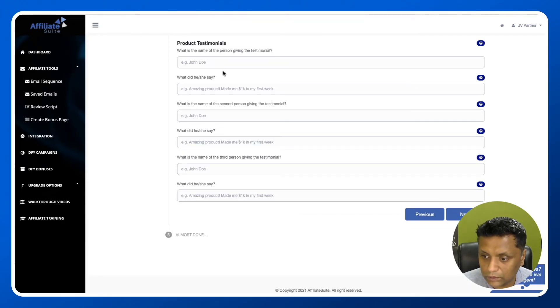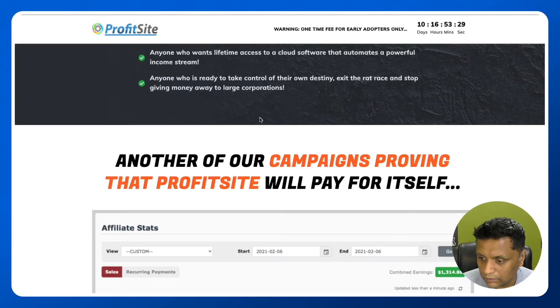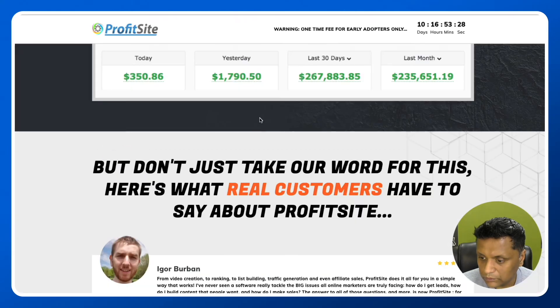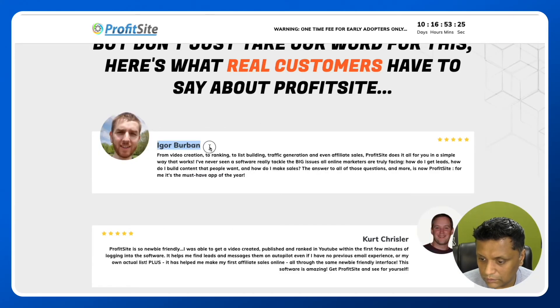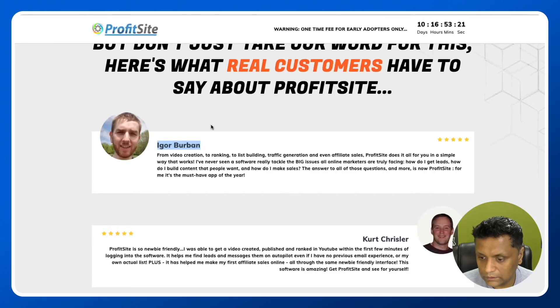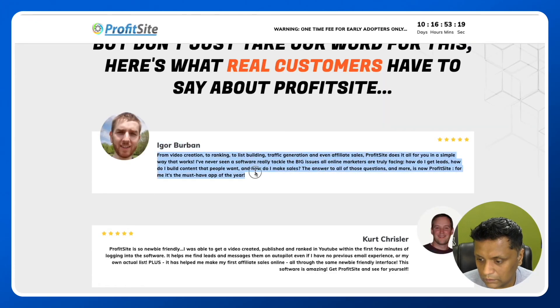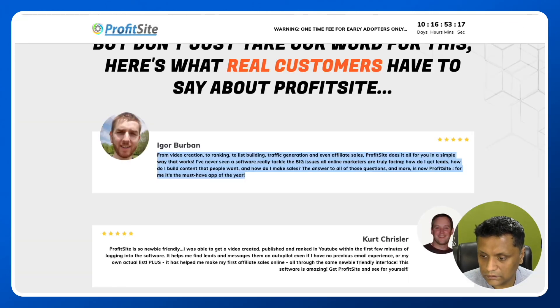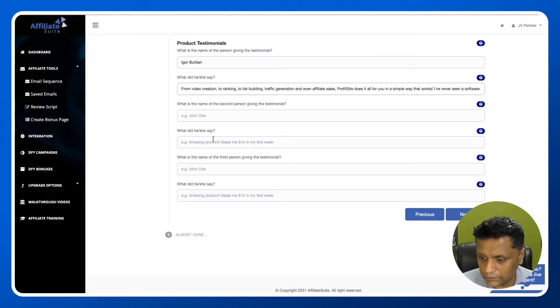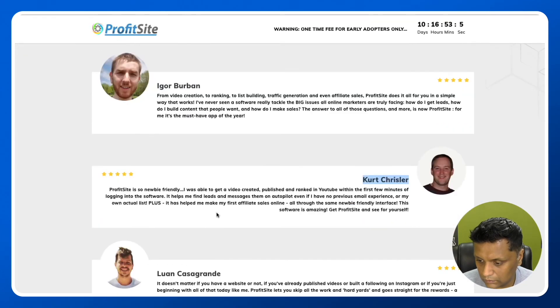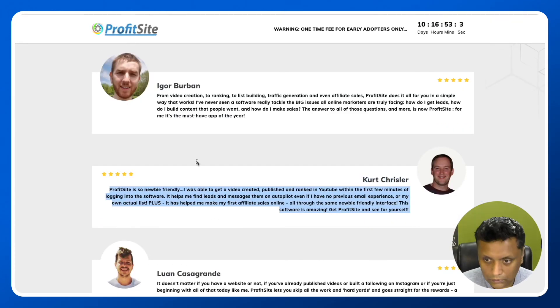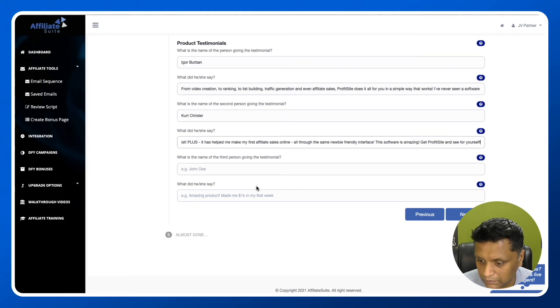Product testimonial - what is the name of the person giving the testimonial? You can find testimonials here. This is the first testimonial. What did he say? What is the second name? Just use it from here. If you don't have that information, you can skip it.